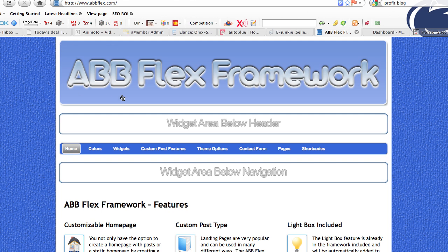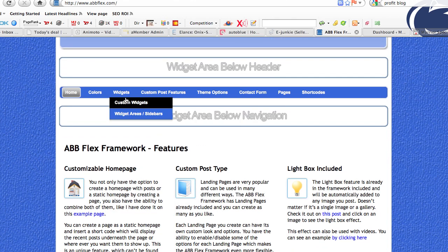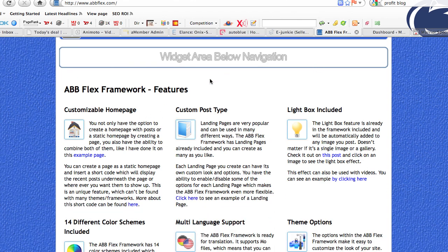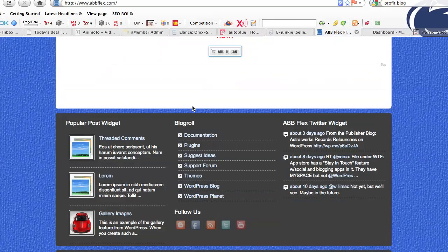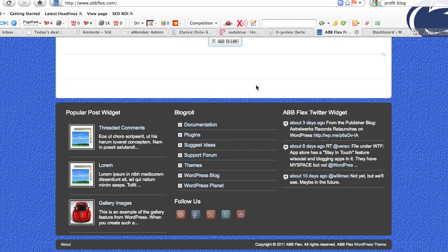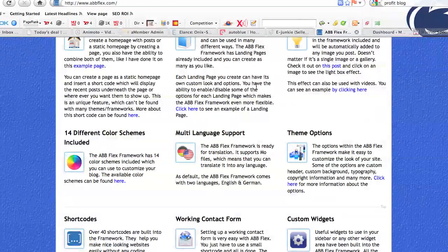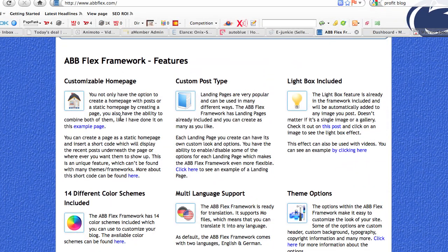You can see that this custom header up here can be changed to be any kind of header you want. This is a custom logo superimposed on top of the header, so you can actually have a custom header behind and then superimpose a logo on top of it. With this theme, you can have widgets right below this and above your navigation, widget areas below your navigation, and widgets with content all the way through your blog, with additional widgets at the bottom as well. You can create columns and customize your homepage in multiple ways, and you can create landing pages.